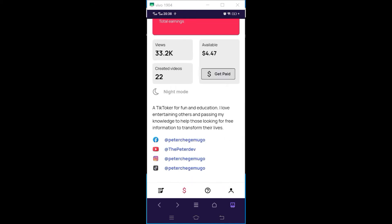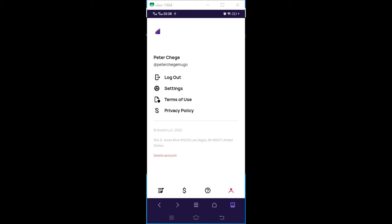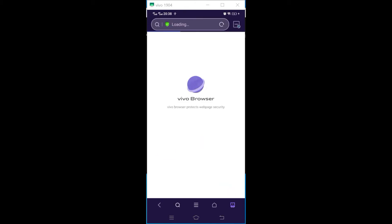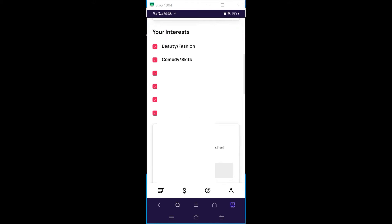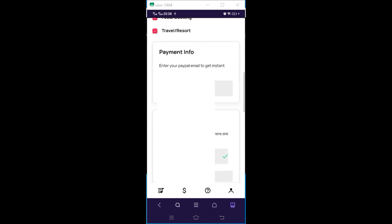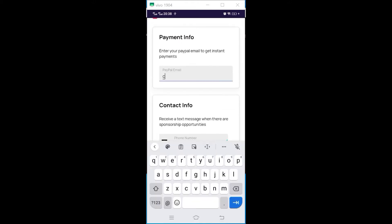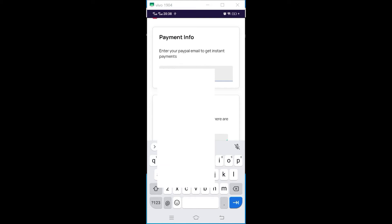On mobile, you go to Settings, then Profile, then Settings. Then at the bottom when you scroll down there is Payment Information. You put your PayPal email.